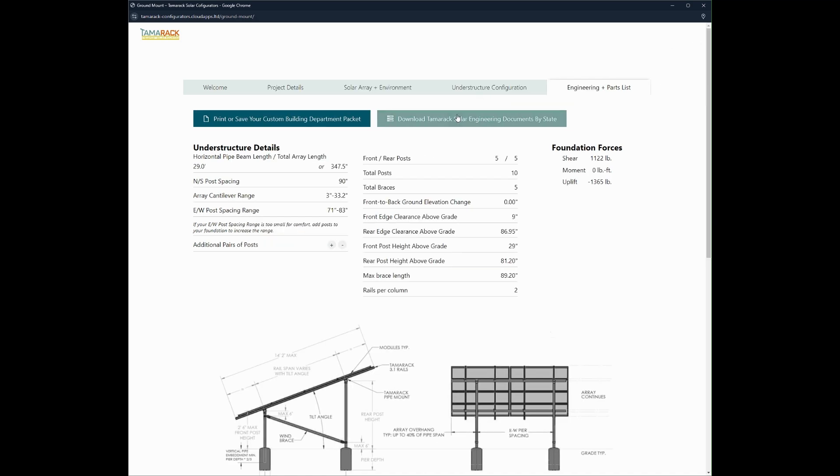And then you can click this tab right here, which will bring you to the engineering tab with all of our engineering for the different states.